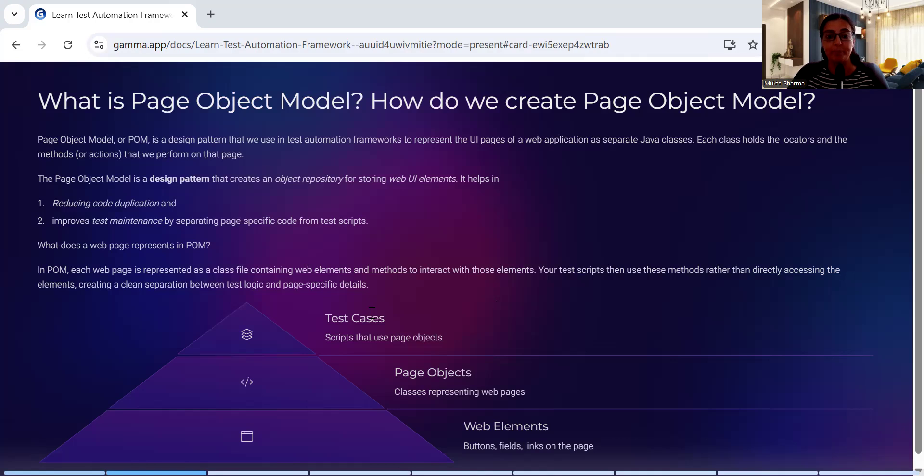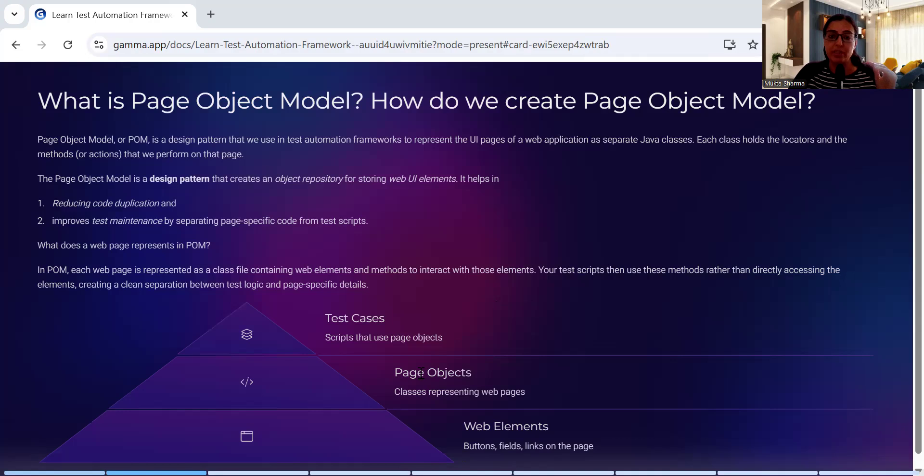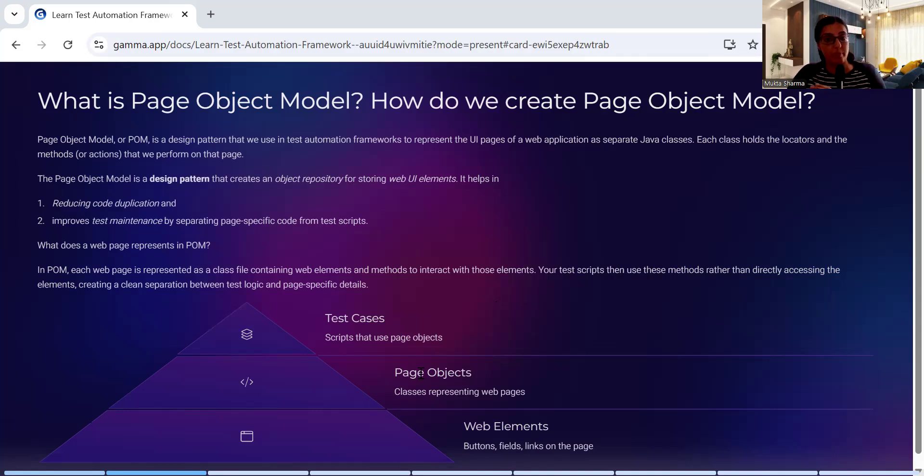How will you create your Page Object Model? You have web elements - web elements like buttons, fields, links on the page. Then you have page objects. You will create page object classes that will represent those web pages.